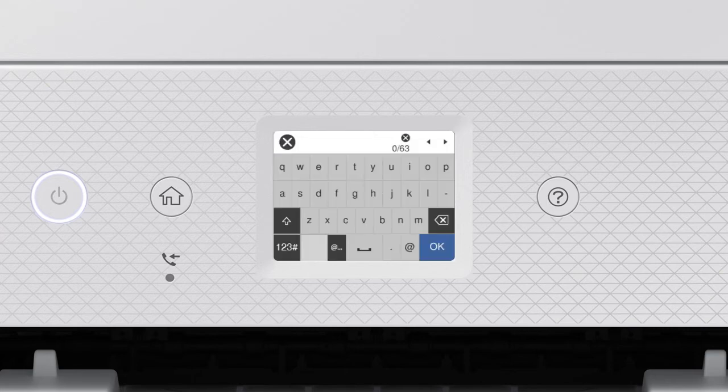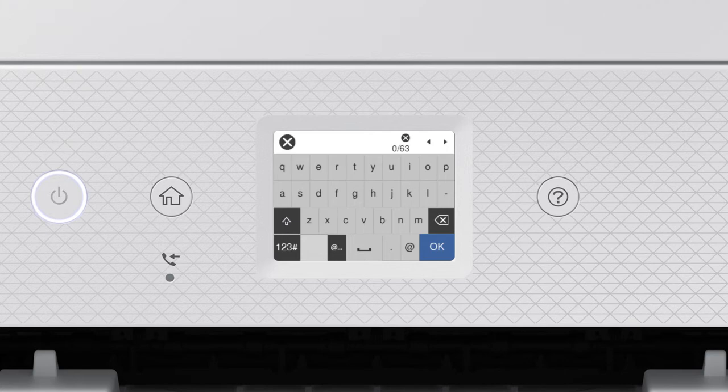Next, enter your wireless password. If your password contains upper or lowercase letters, be sure to enter them in the correct case.